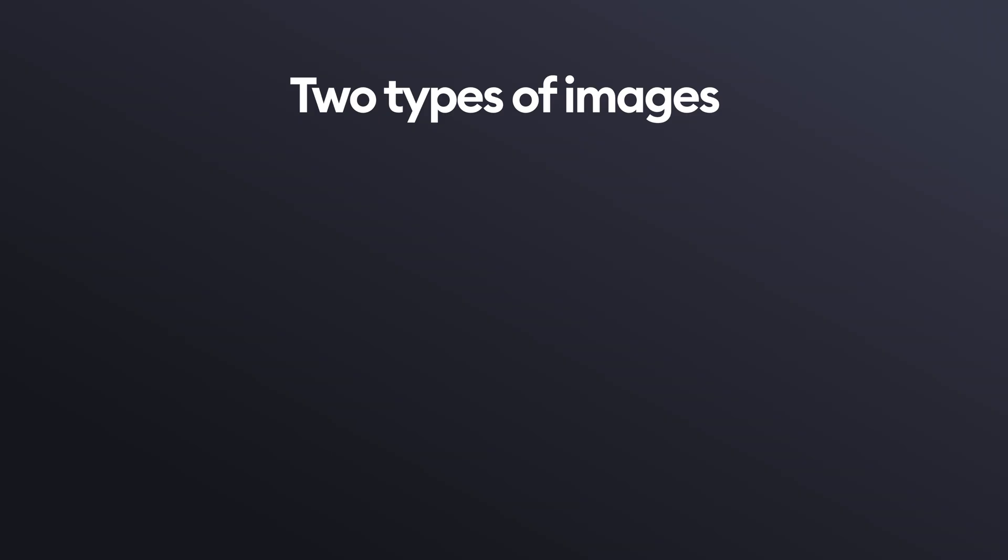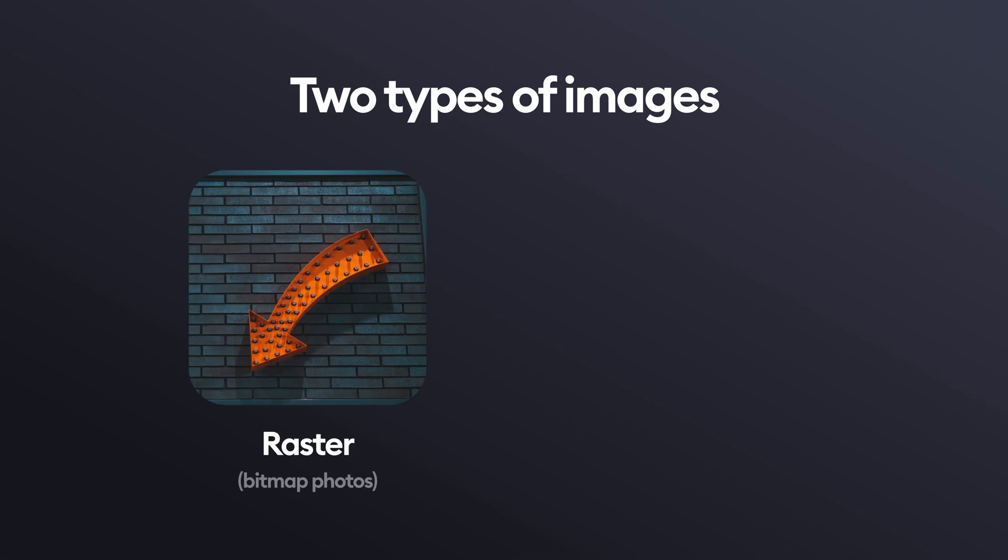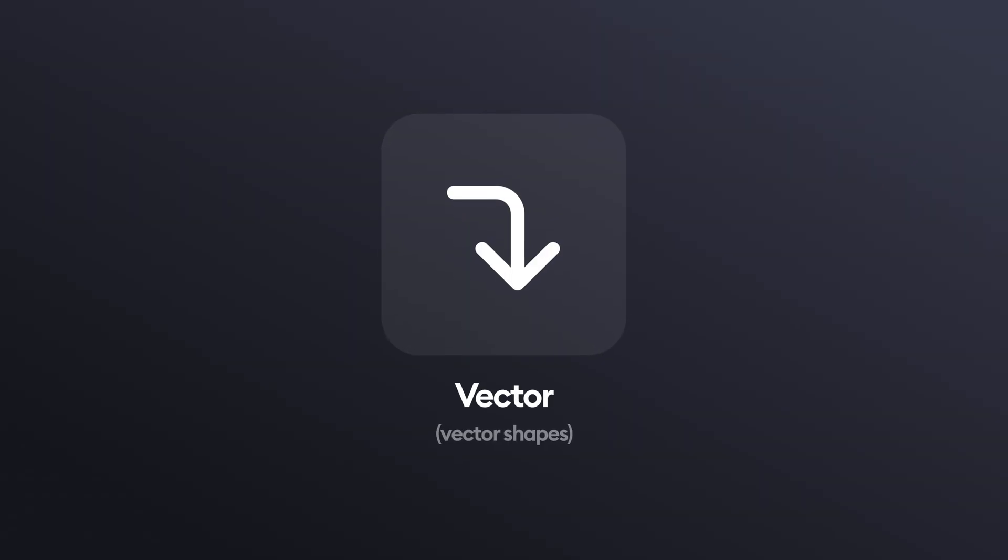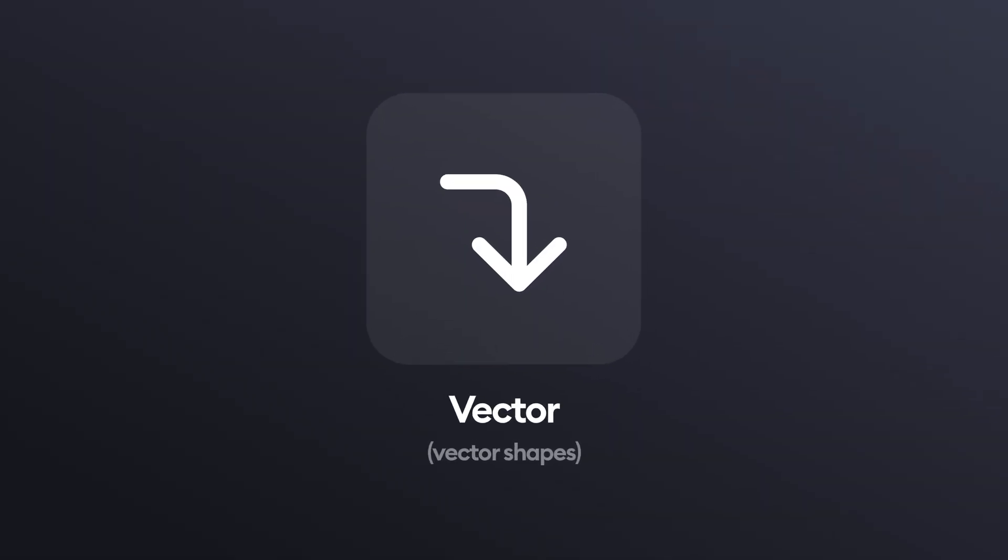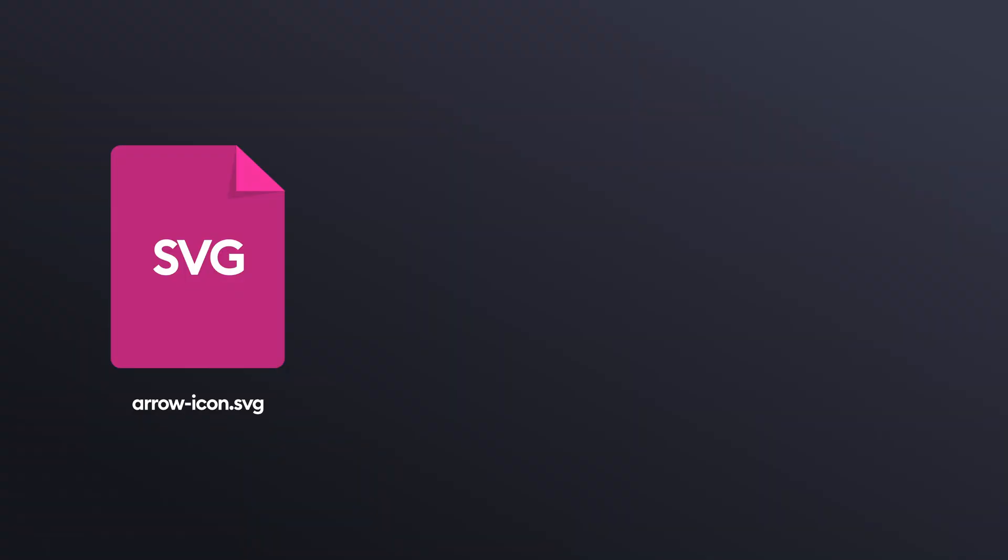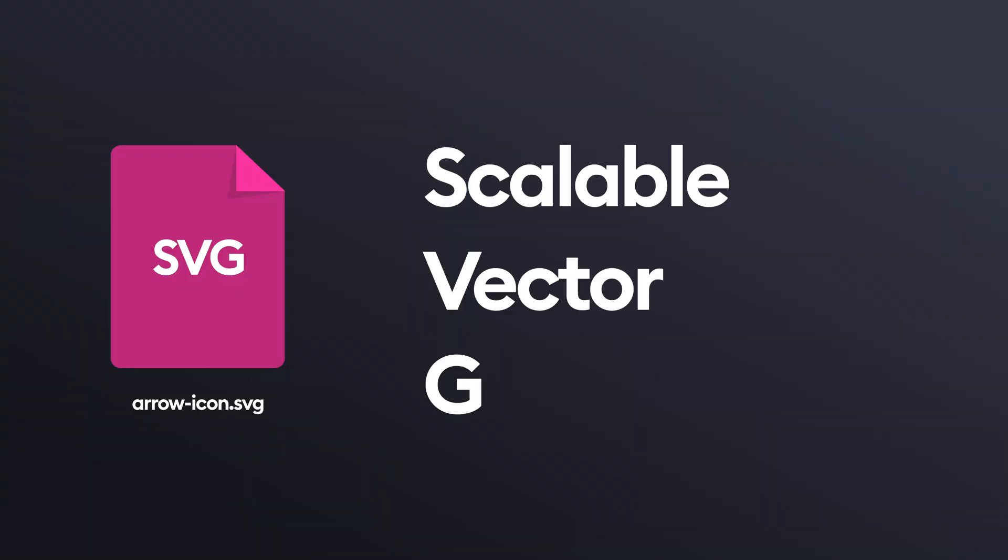There are two main types of images you will be using, raster and vector. Let's start with vectors as they're a bit easier. In most cases, to use a vector in a web project, you simply need to export something as SVG. That stands for scalable vector graphics.